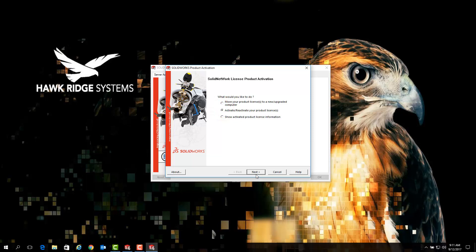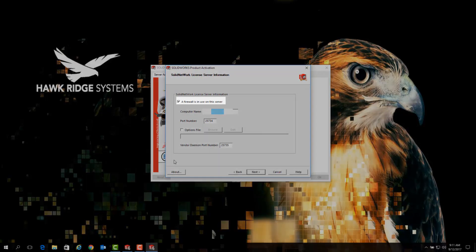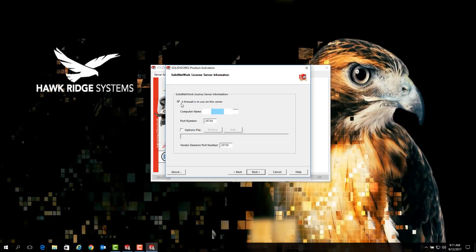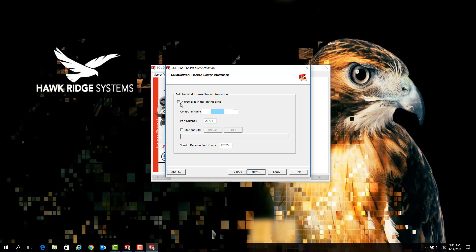Now the option we're going to be looking for on this page is the option shown here for 'a firewall is in use on this server.' This option should always be selected as it prevents client installs of SOLIDWORKS from communicating with server over a randomized port. If this option is not selected, simply click it and proceed with the activation process.